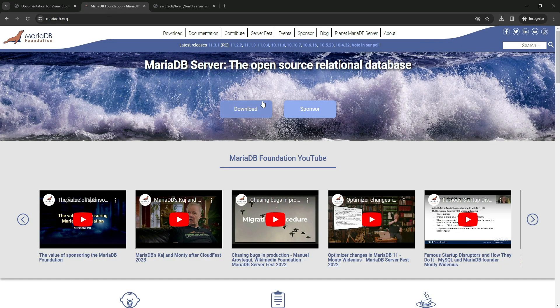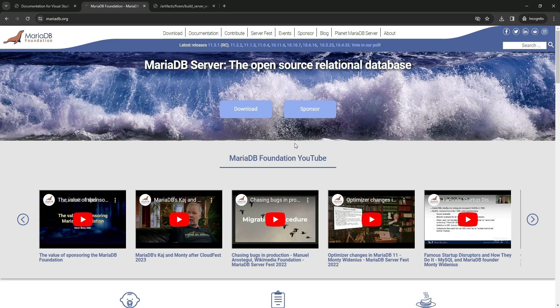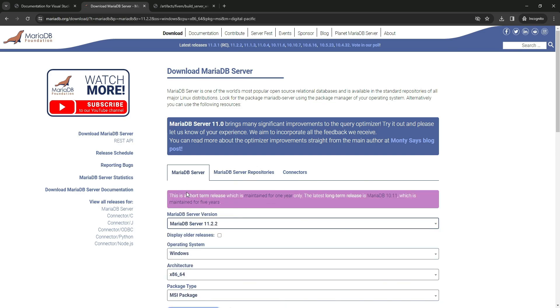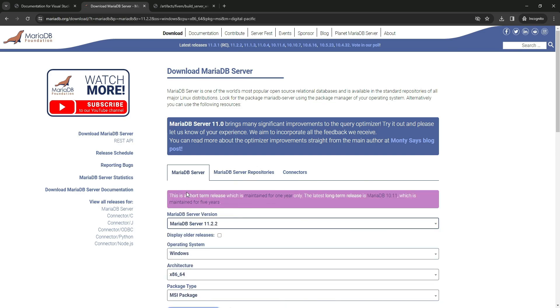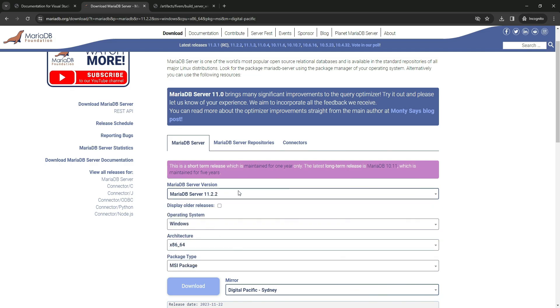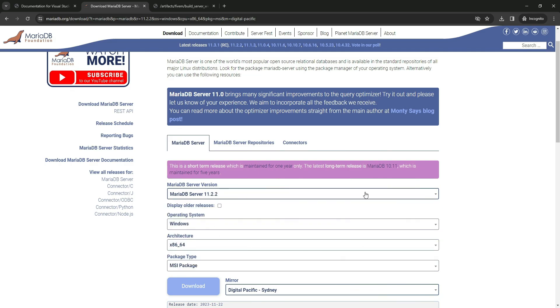Next up is MariaDB. We utilize this software to establish a connection between our server and a database, allowing us to store all our progress on the server. You might encounter various versions during the installation process, so don't get bogged down by the specifics. Just download and proceed. Now let's patiently wait for the download to complete.